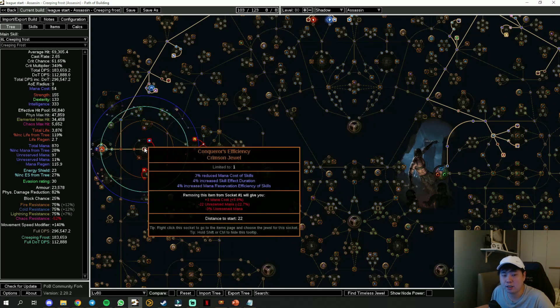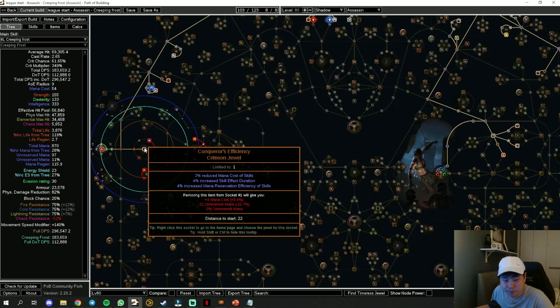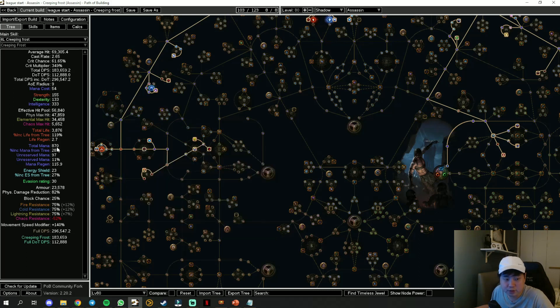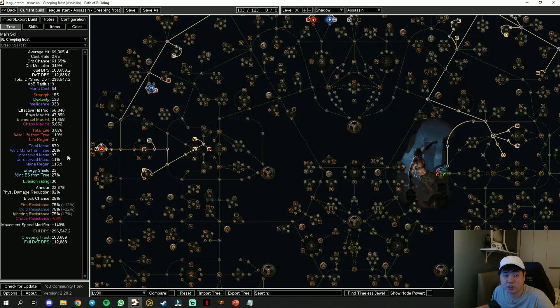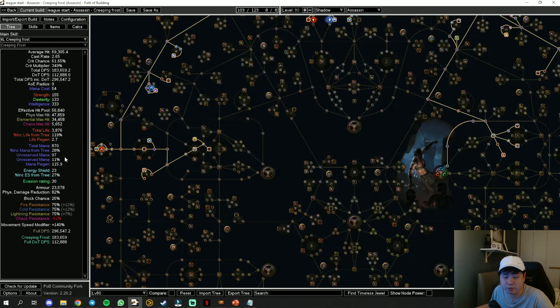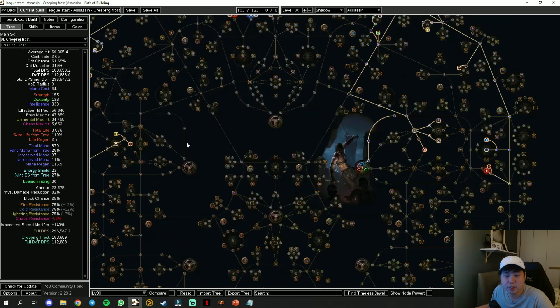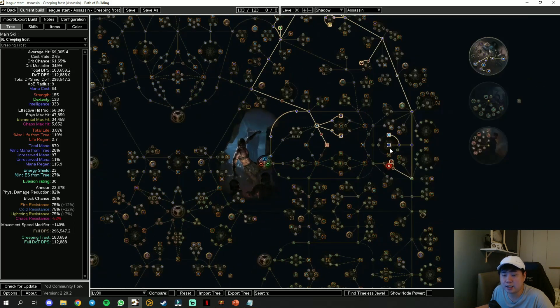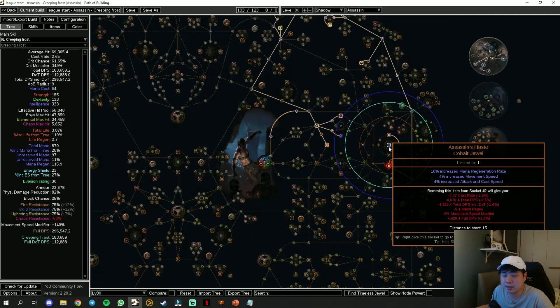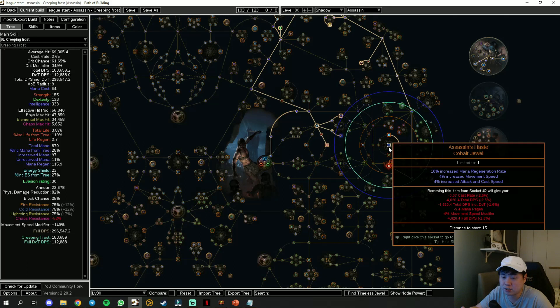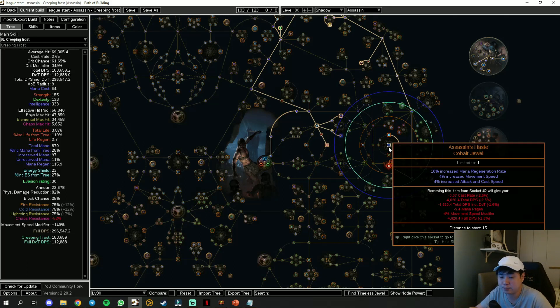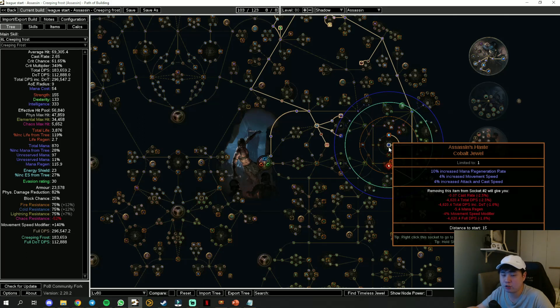On one side we are going to equip Conqueror's Efficiency so that we have sufficient mana to spam or use our skills with the very high mana regen we have. More than enough. On the other side, I'm going to go with Assassin's Haste because it gives us mana regen, movement speed, and attack and cast speed, which all in all contributes a lot to the build even though it's small.